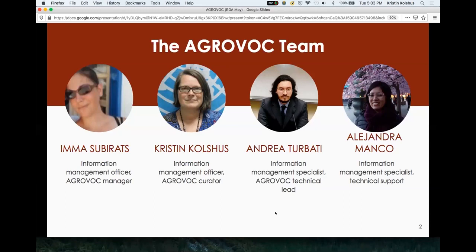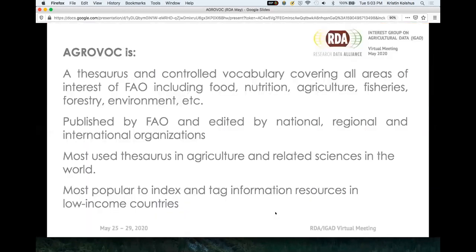I'd also like to say hello to our colleague Andrea, who is here. So AGROVOC, for those who do not know, it is a thesaurus. It's a controlled vocabulary and it covers the areas of work of FAO: food, nutrition, agriculture, fisheries, forestry, food security. It's coordinated by FAO and published by us, but we have a regional network of people working on the content. And it is a very popular thesaurus to index and tag information resources.